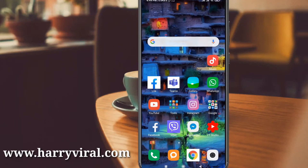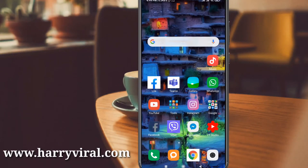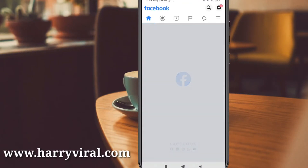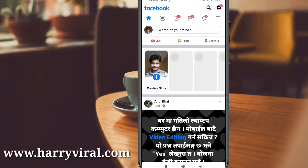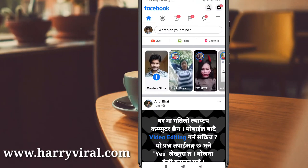First of all, open your Facebook mobile application and don't forget to log in with your account details. Now in the home page section, press the horizontal three-lines icon and then scroll down.